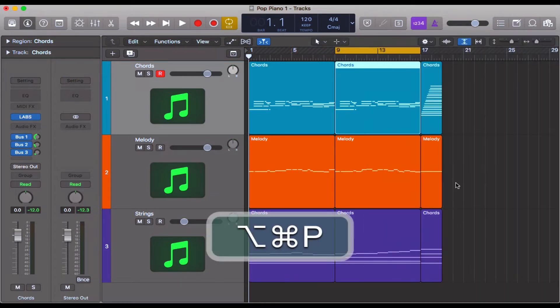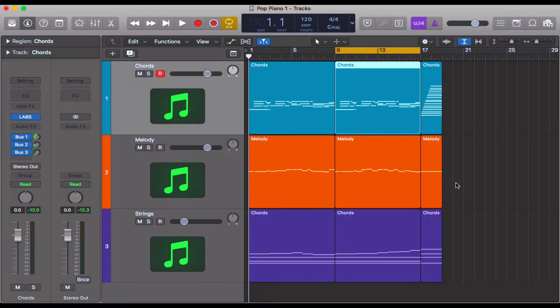Why would you want to use this shortcut? Well, let's say for example you've got a track like I have here and you're going to send this to another producer, another mixer, composer, songwriter — whoever it might be — and you don't want to send lots and lots of different files.